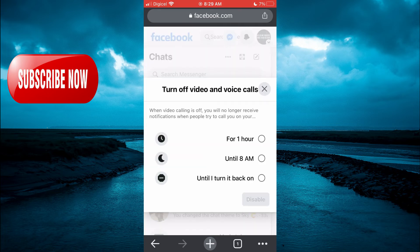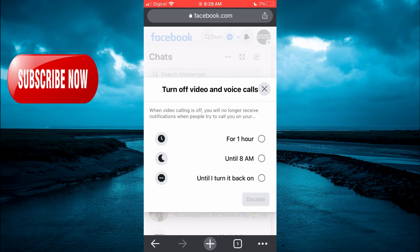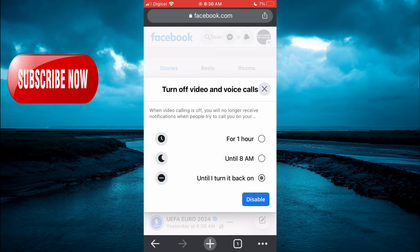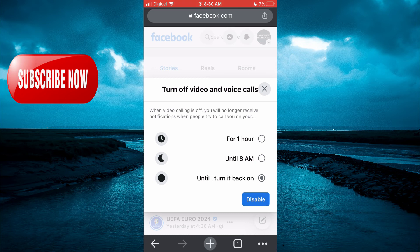You can see you'll get some options that you can see: For 1 hour, Until 8 AM, and you are going to simply tap on Until Turn it Back On. Then you'll tap on Disable.